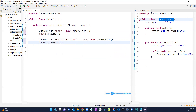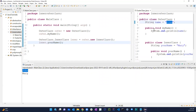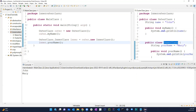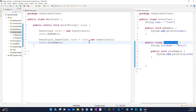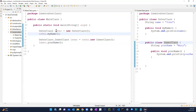If I run this now, the first one is john which is from the outer class method, and mary is from the inner class. Now this works because this inner class was non-static. Because we did not define it as static, we had to create an object of the outer class. But many times we may not want to do that.